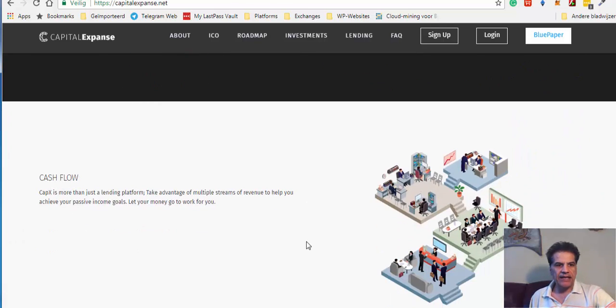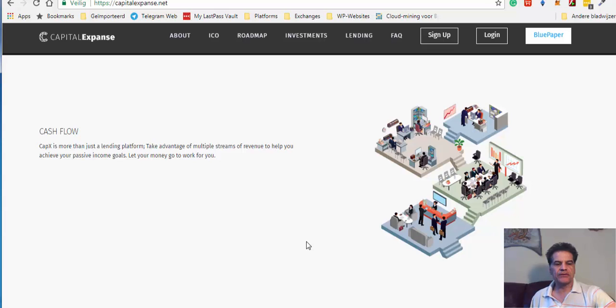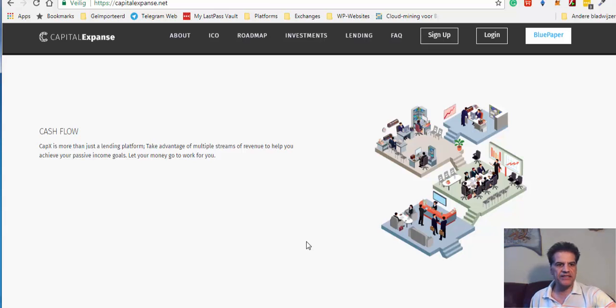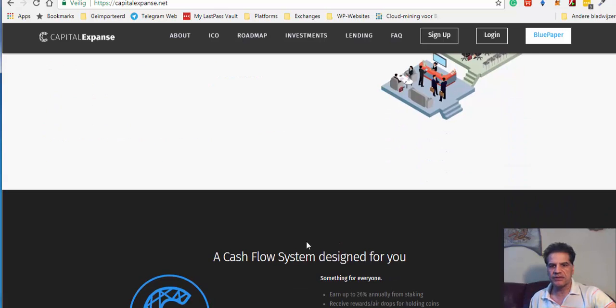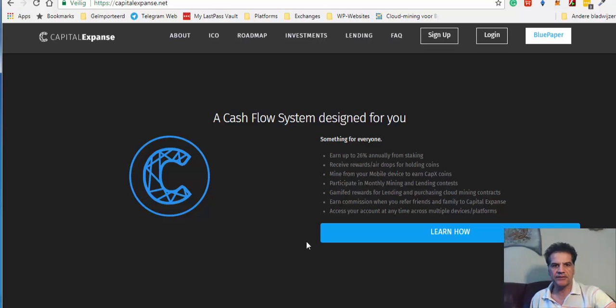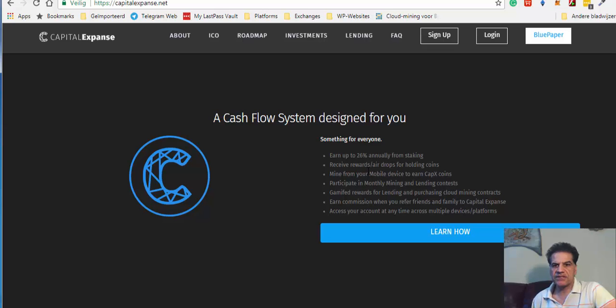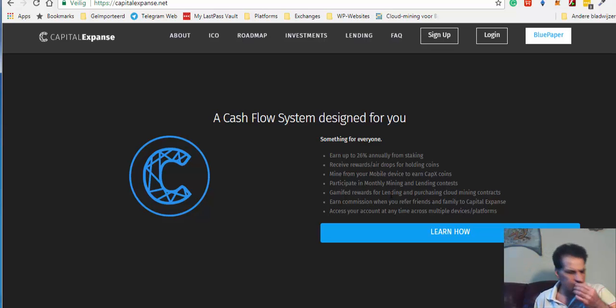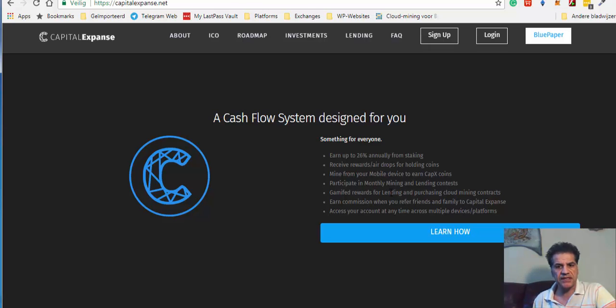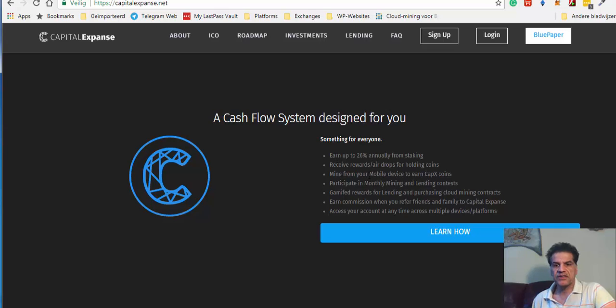And they have the cash flow, more than just a lending platform. Take advantage of the multiple streams of revenue to help you achieve your passive income goals. Let your money go to work for you. The cash flow system designed for earning up to 26% monthly... annually, up to 26% annually from staking. And that's not much because some platforms have 20% per month of this staking. But they have here 26% annually.